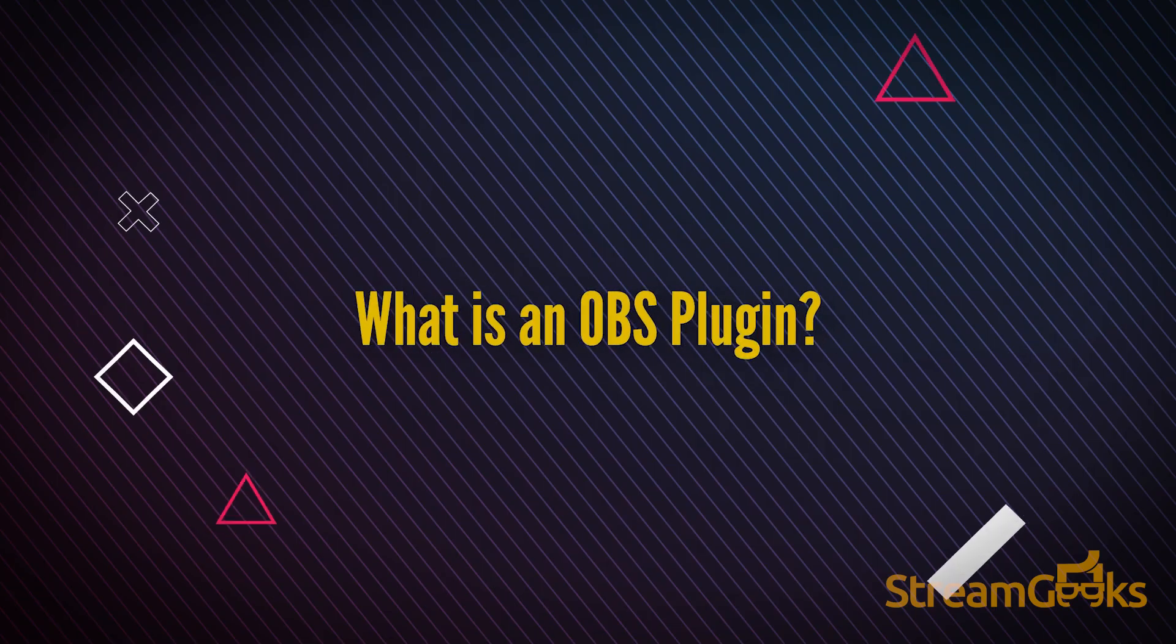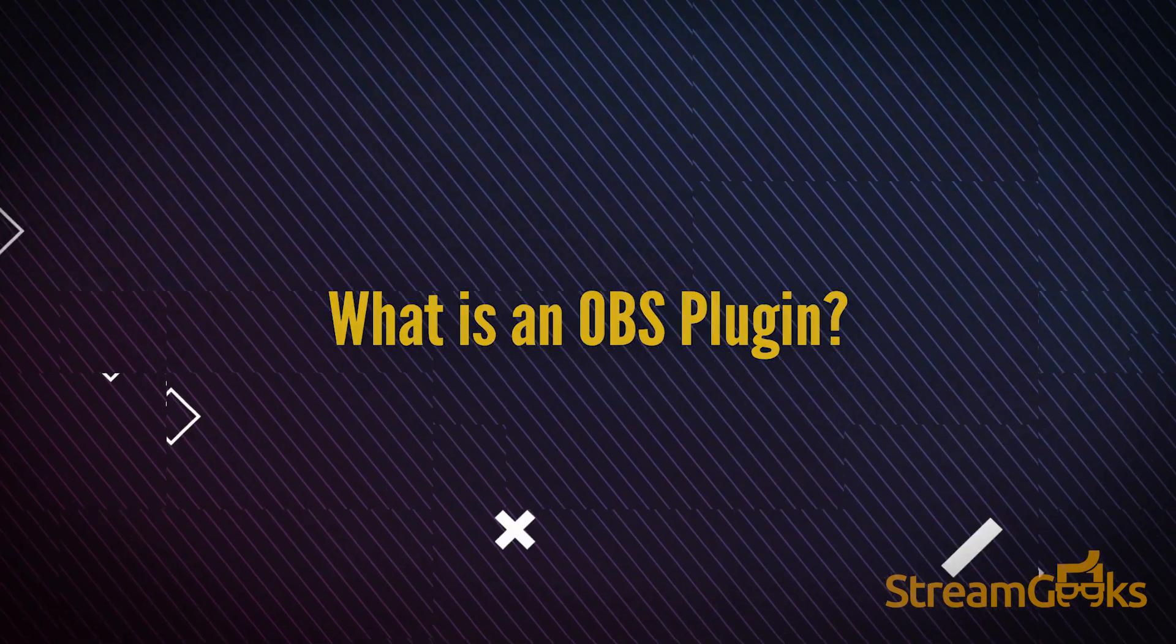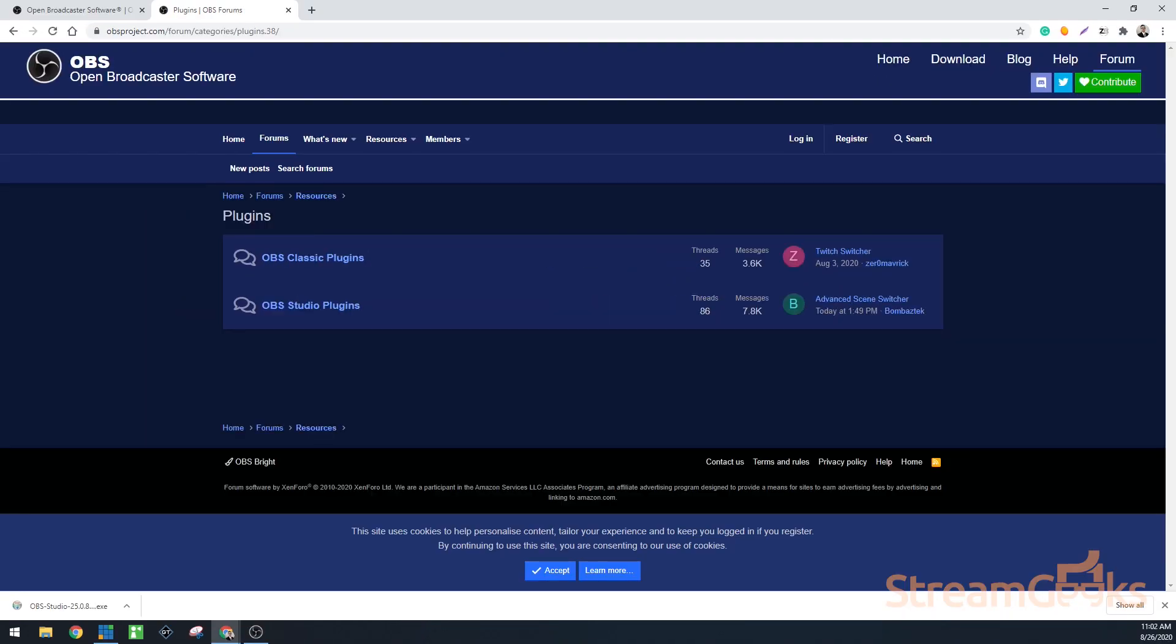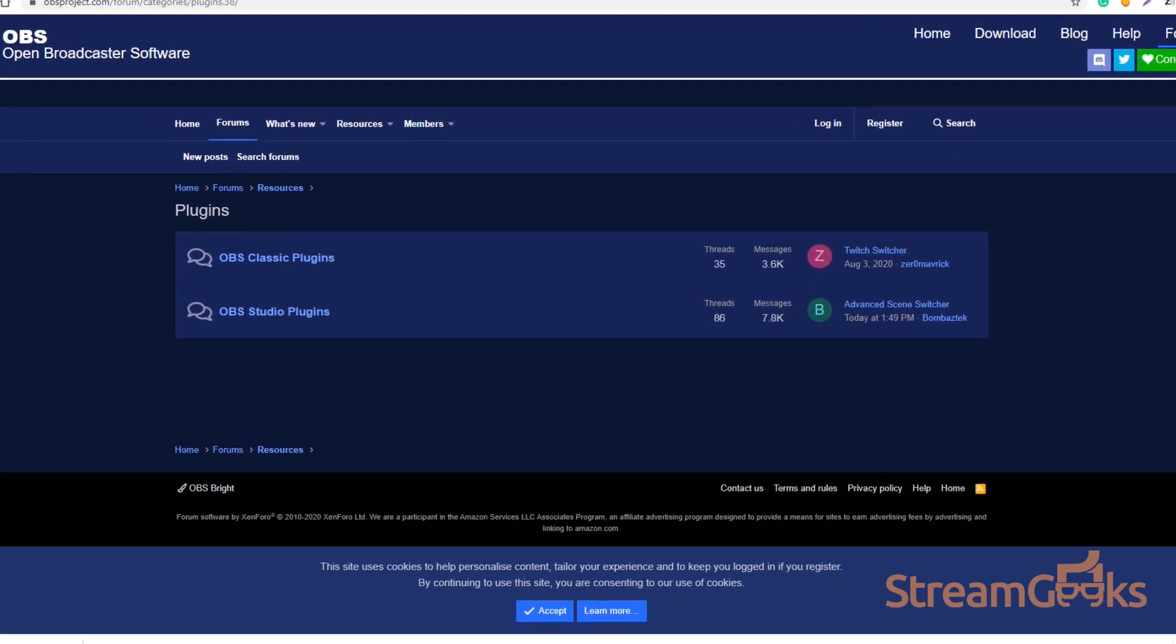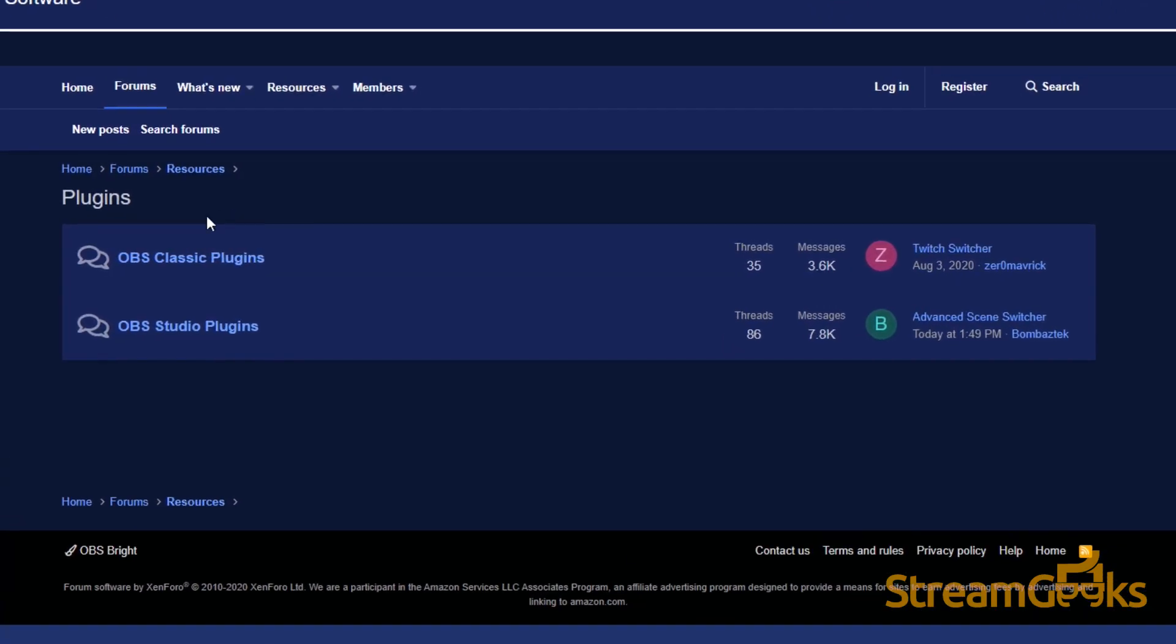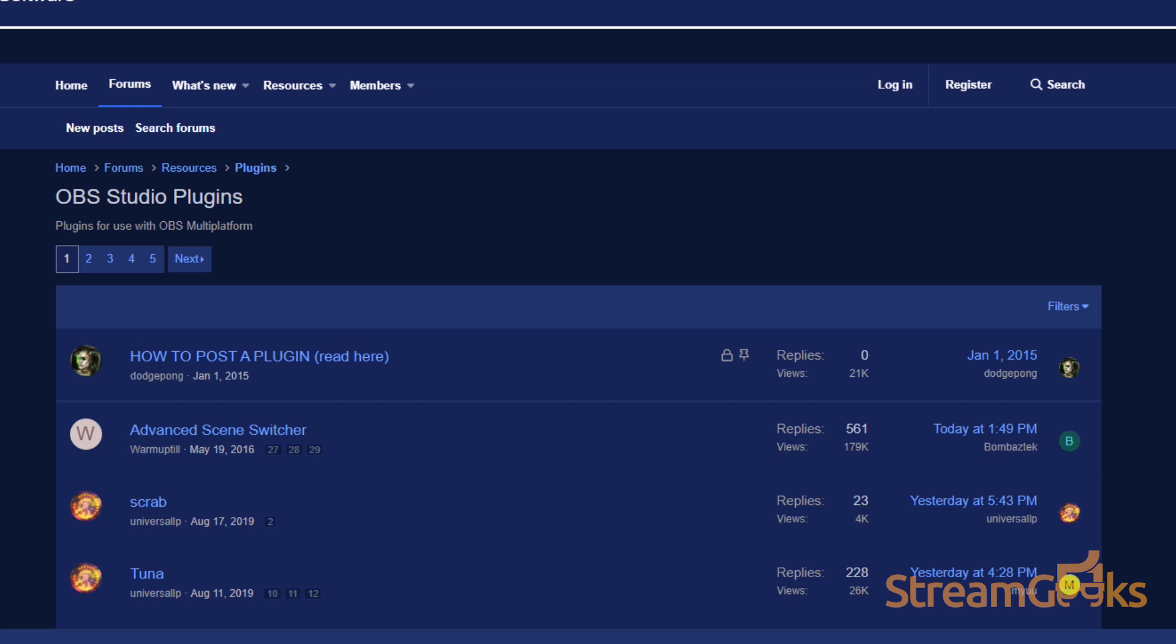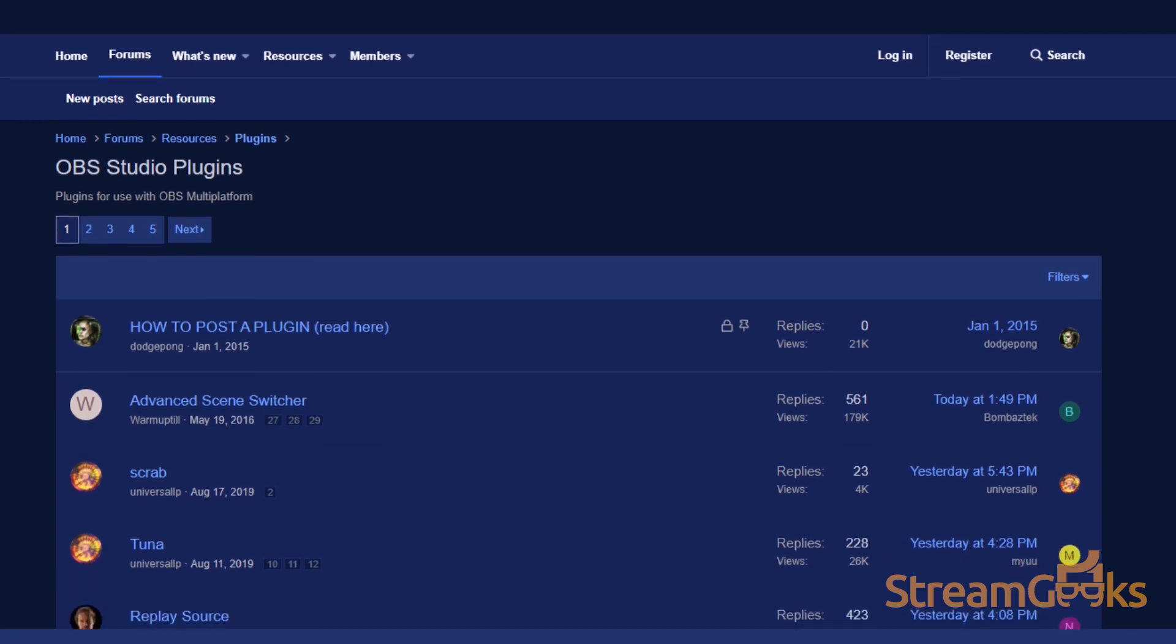What is an OBS plugin? OBS plugins are used to extend the functionality of OBS by adding custom code written to do specific tasks. The most popular OBS plugin adds support for NDI, which is an IP video production protocol.